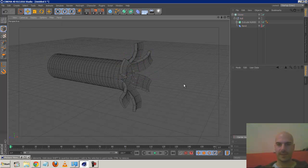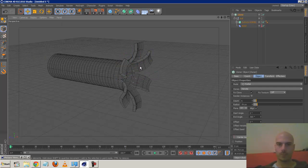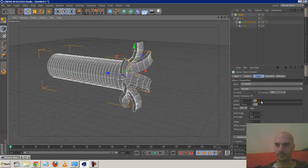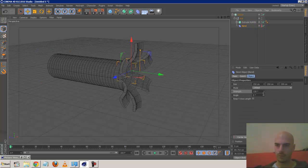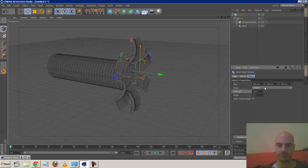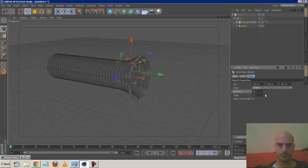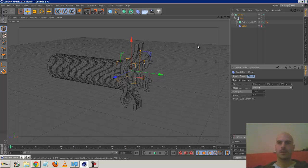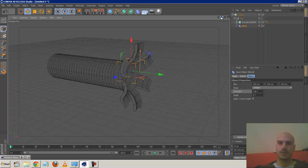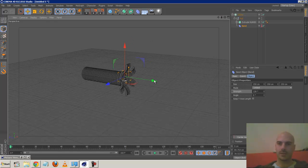Now we can animate this - the opening and closing - using the bend deformer strength. So that's great.